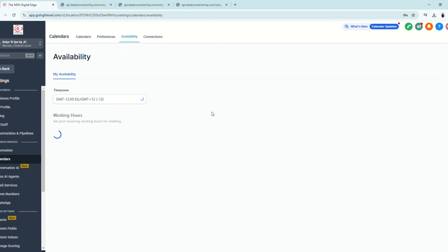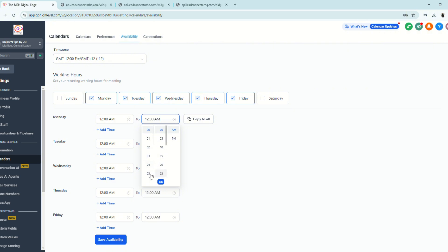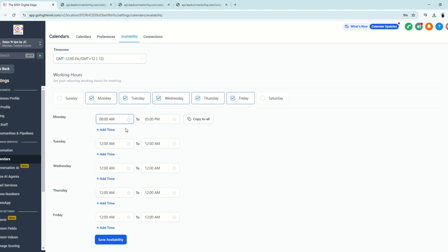Next is the Availability tab, where your entire calendar booking schedule is based. If your business hours are Monday to Friday, check those days. You can customize end times — for example, set Monday to end at 5 PM — and set the start time, such as 8 AM.